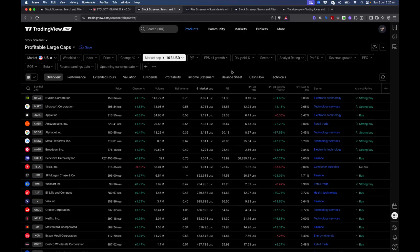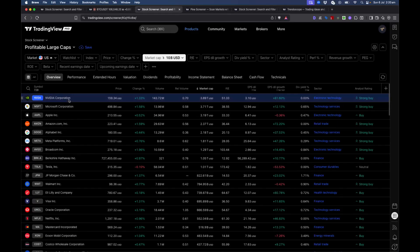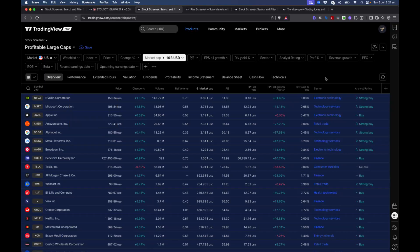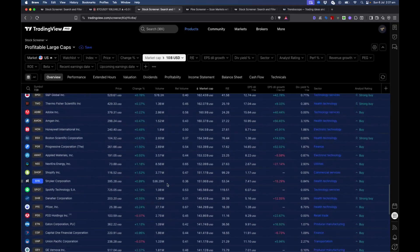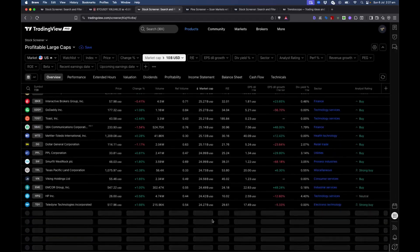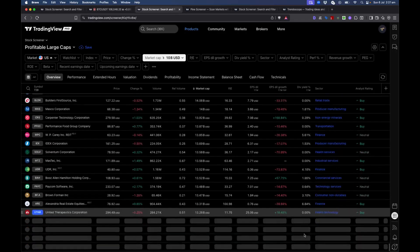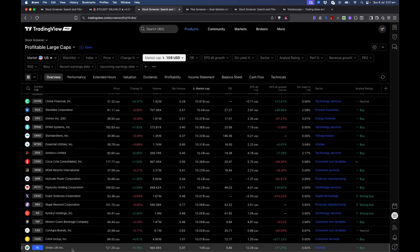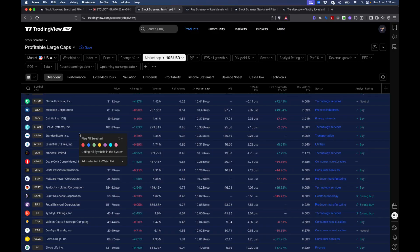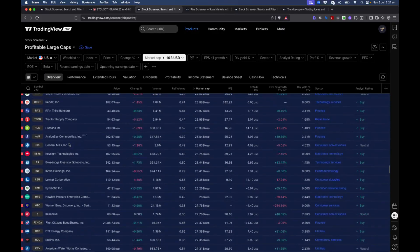To create the watchlist, select the first item then press Ctrl+A to select everything, then right-click and add a red flag. Be careful though — the screener uses lazy loading, meaning it only loads the first hundred items on screen. You need to scroll all the way down until no more loading is happening, and only then do Ctrl+A and add to the red flag.